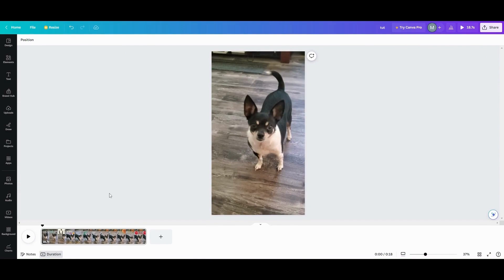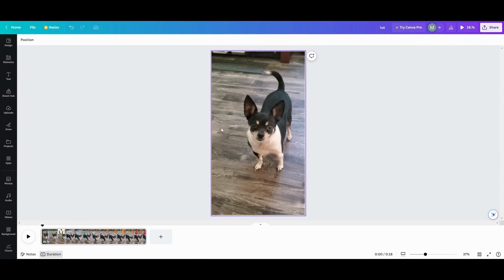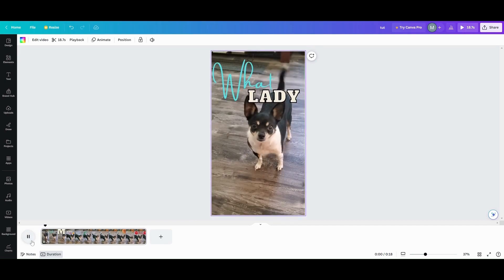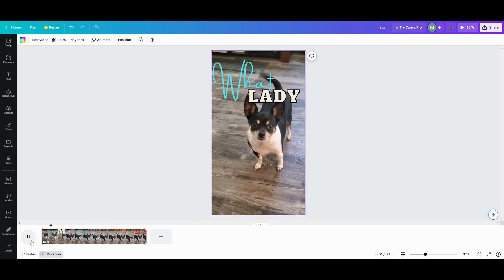So the first thing you're going to need to do is upload your video. I have already uploaded one that I've done a long time ago. It was a little short that I did of my little dog. So we'll play a little bit of that real quick. You want some cheese?